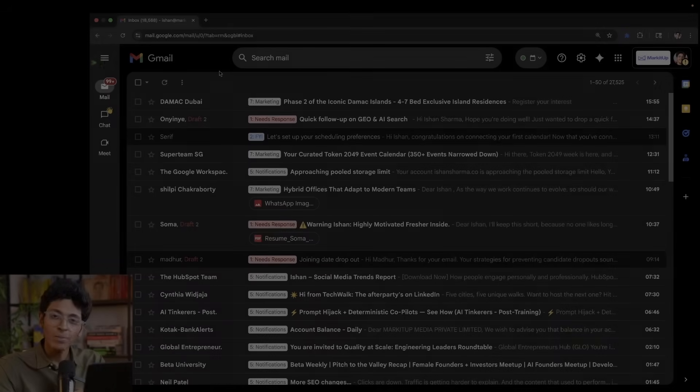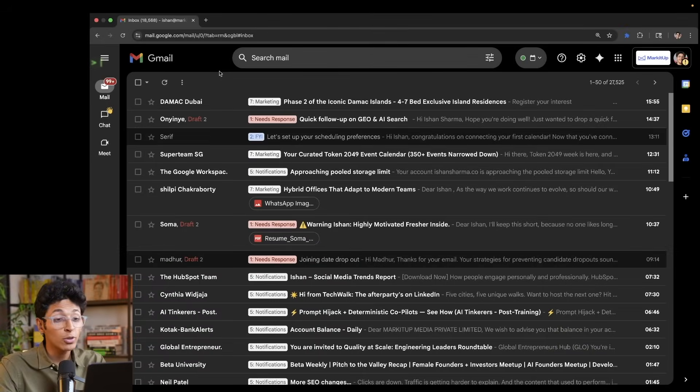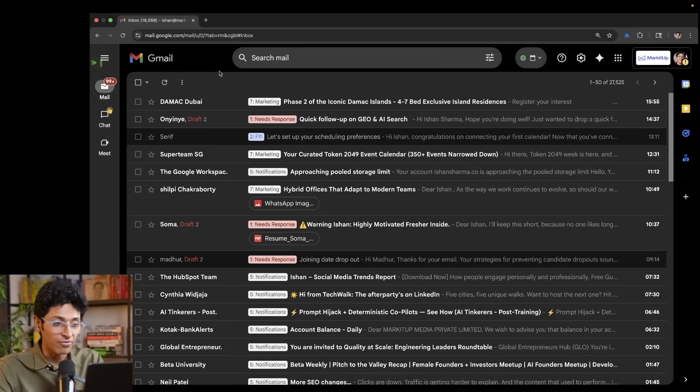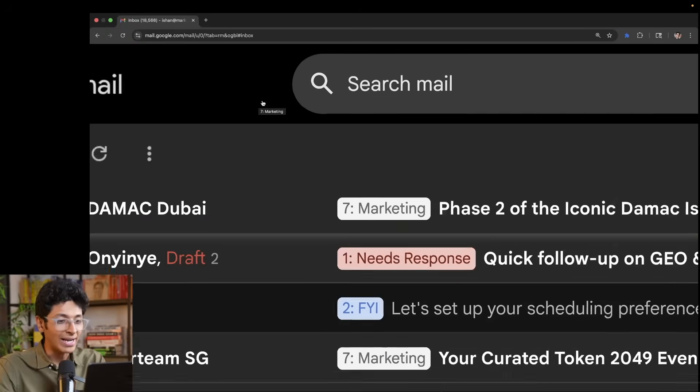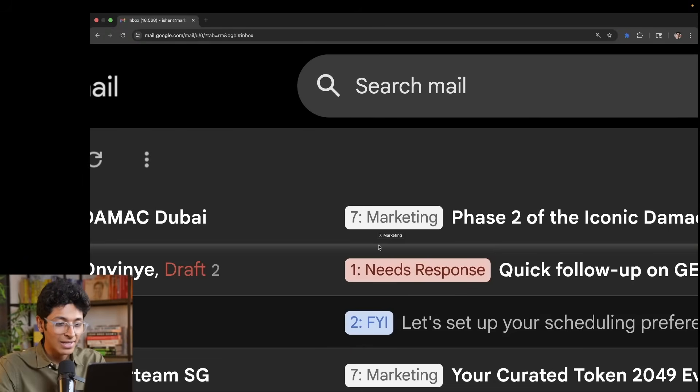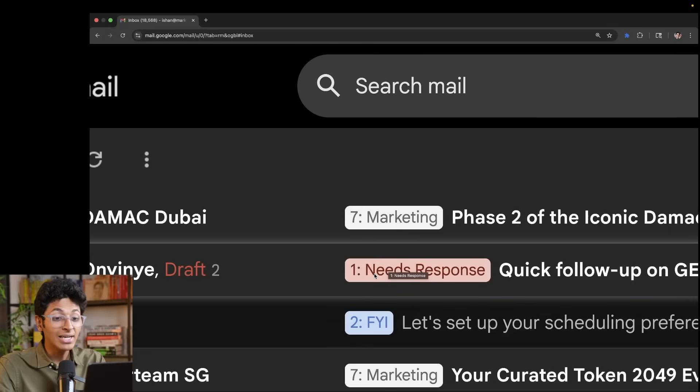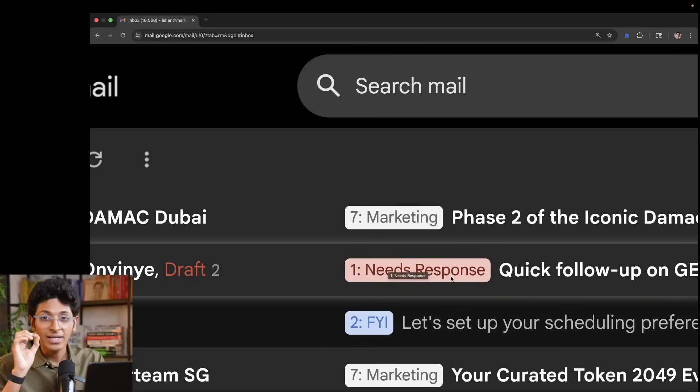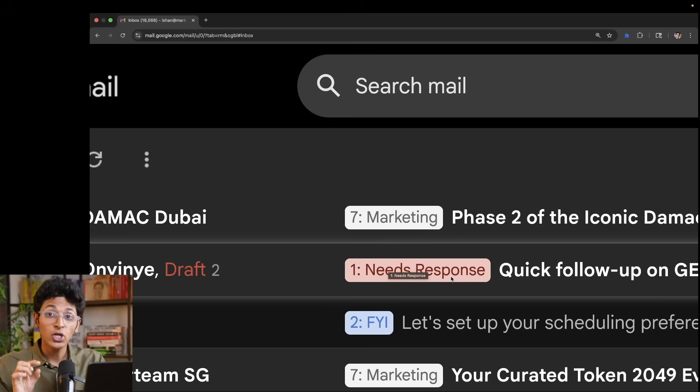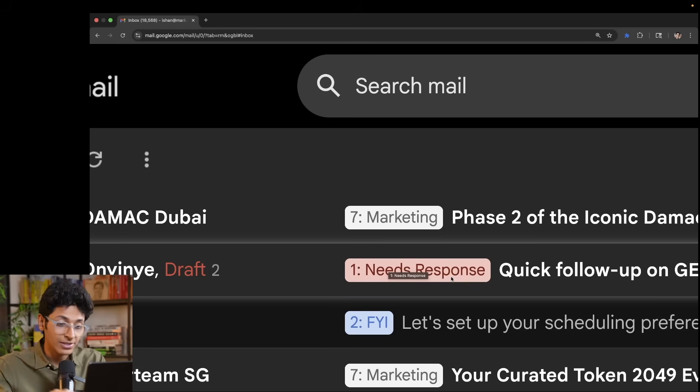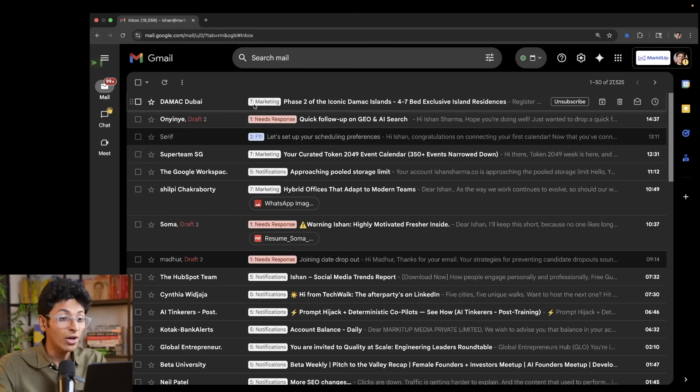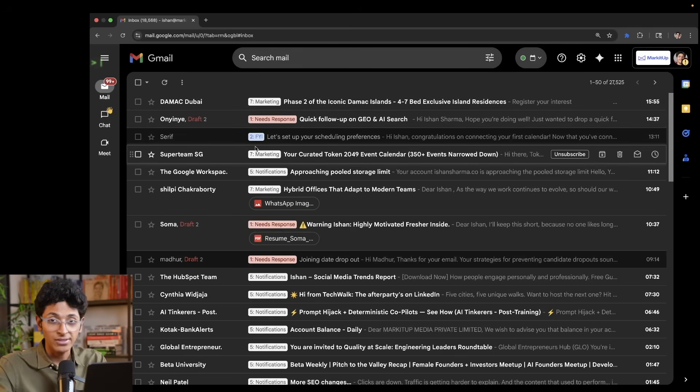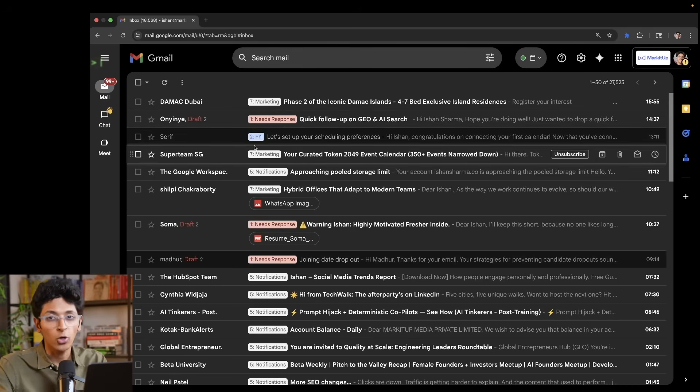This is what my Gmail inbox looks like right now, all thanks to Serif. Every email is labeled with a category. This one says it's a marketing email. This one says it needs response, so it is a grade one email. I need to prioritize this email first. Every single email I get is already categorized, so I know what to focus on and what not to focus on.